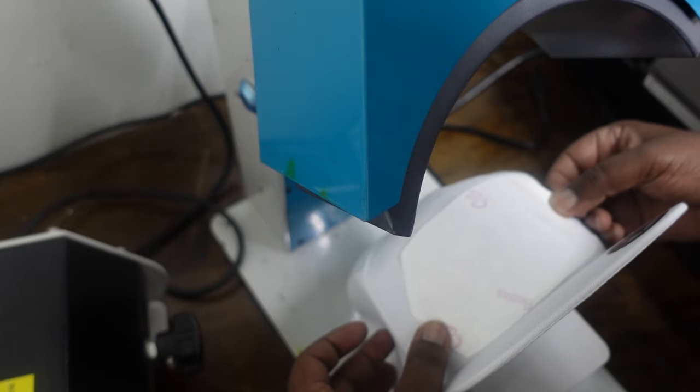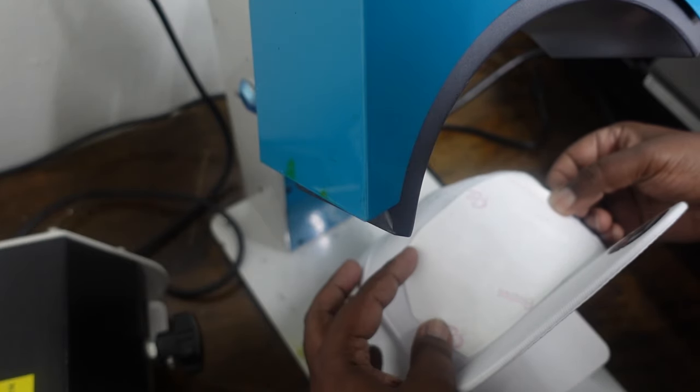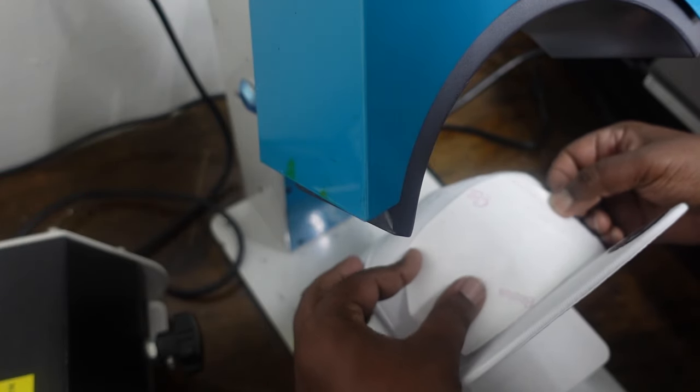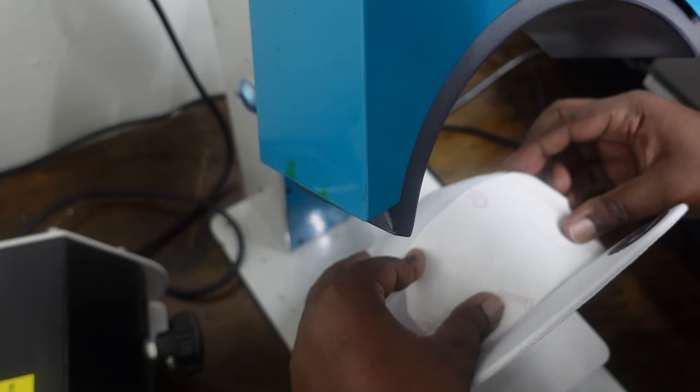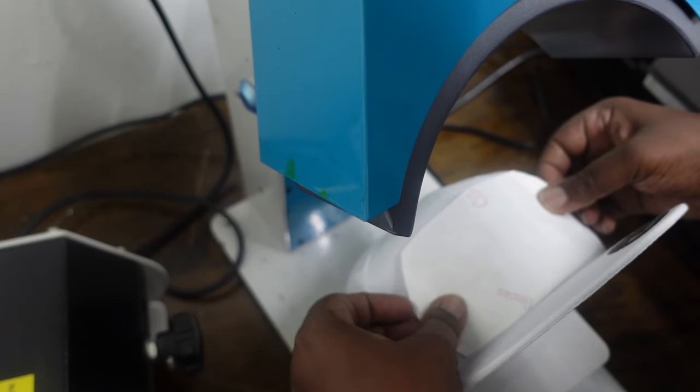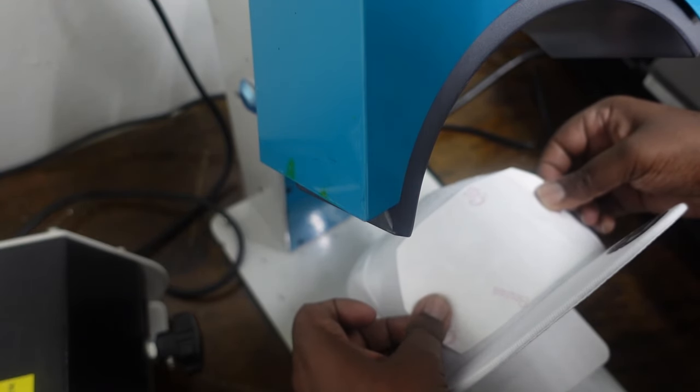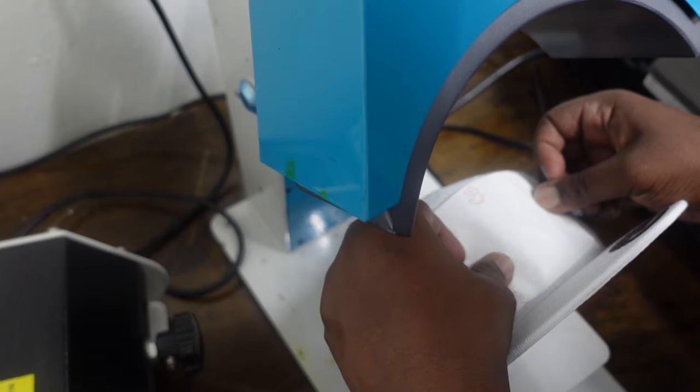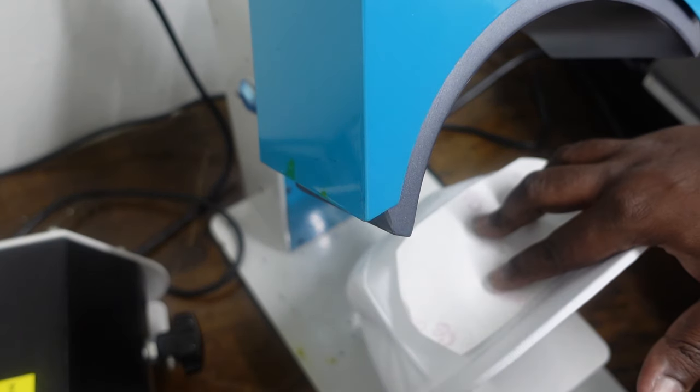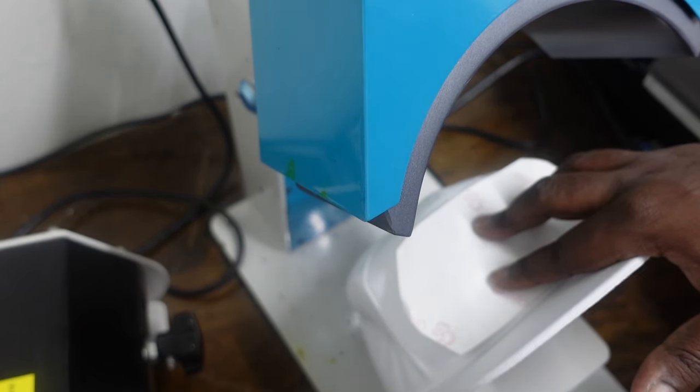And then I'm gonna get my heat press tape and I'm gonna tape it down so it won't move.